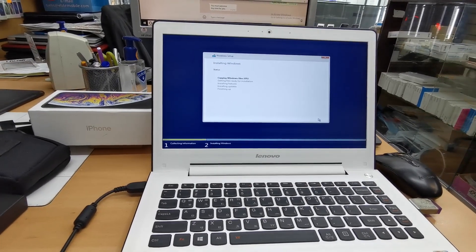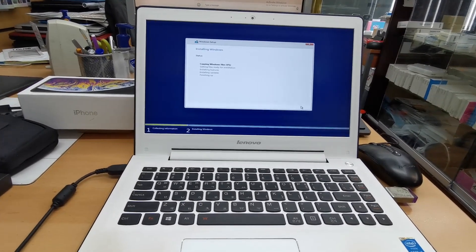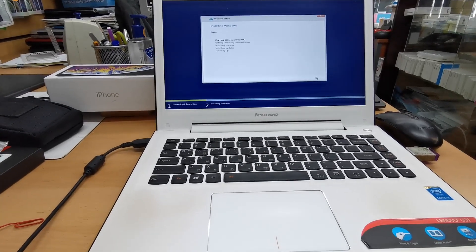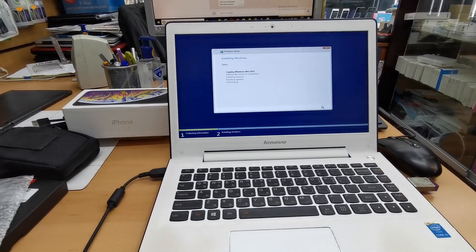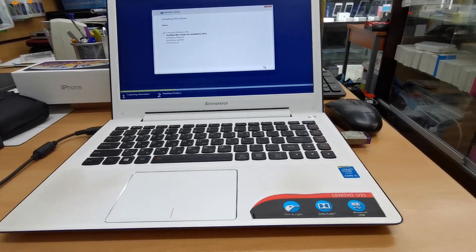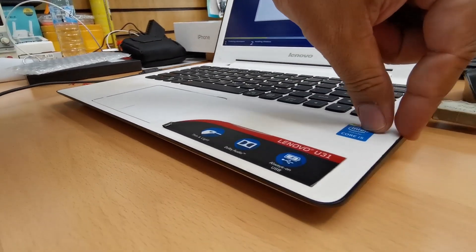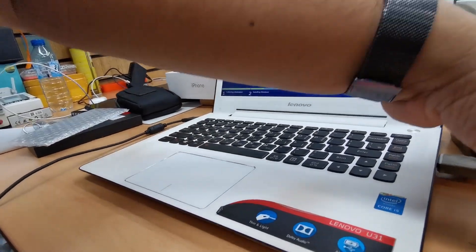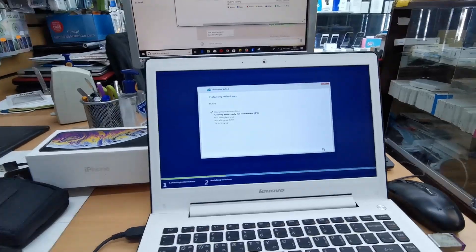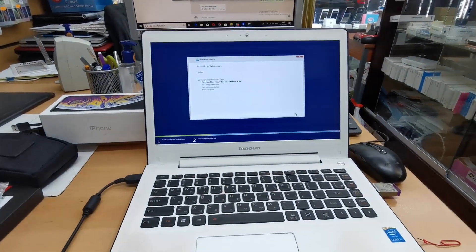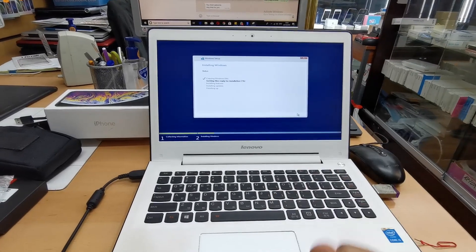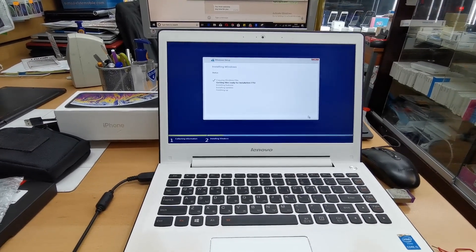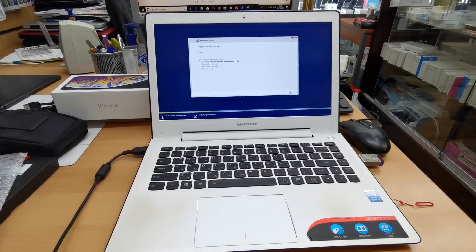Alright, so that's a quick video. Now you know how to get into BIOS for Lenovo U31 notebook. It's very simple - go to the right hand side, find the Novo button, and click with something like a paper clip. I hope you like this video. If you do, please thumbs up and subscribe. That would really help me. Thank you so much for watching and bye for now.